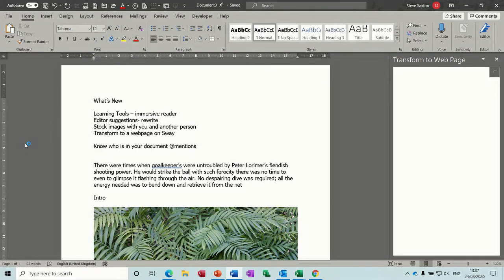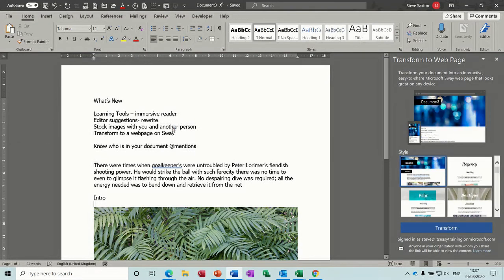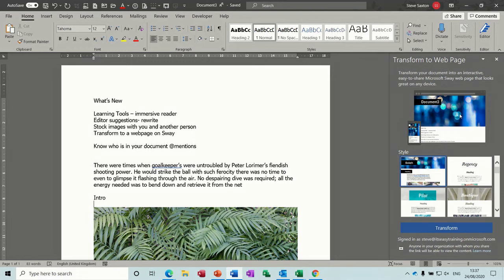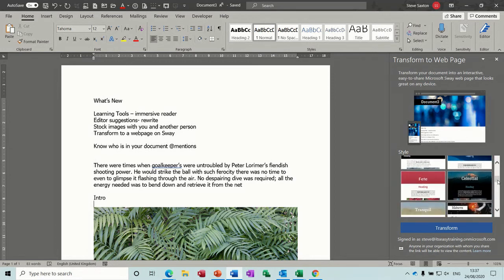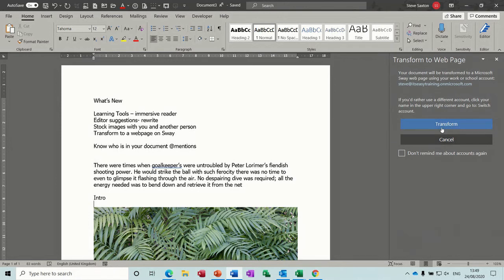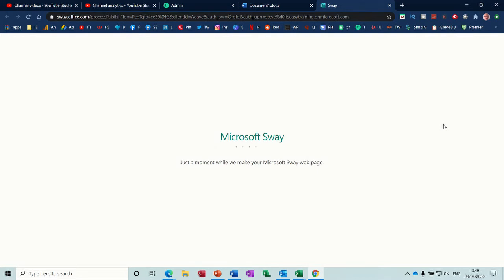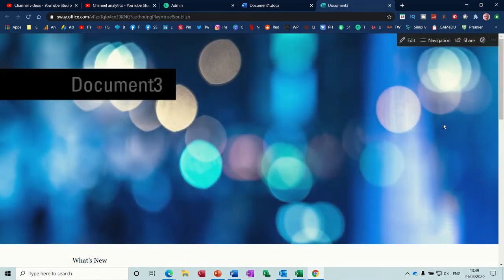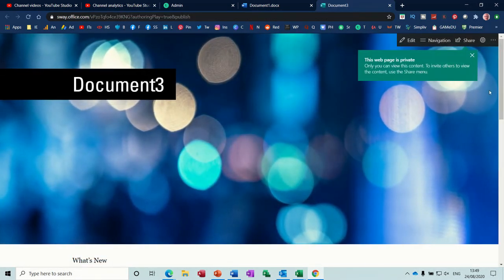What this should do is transform this to a website web page and then you can now select different styles. So I quite like that one and then if I click transform, that again it should open up your 365 site and create a web page based on your word document. Might take a few seconds. So whichever style that you selected you will now have that as a web page.